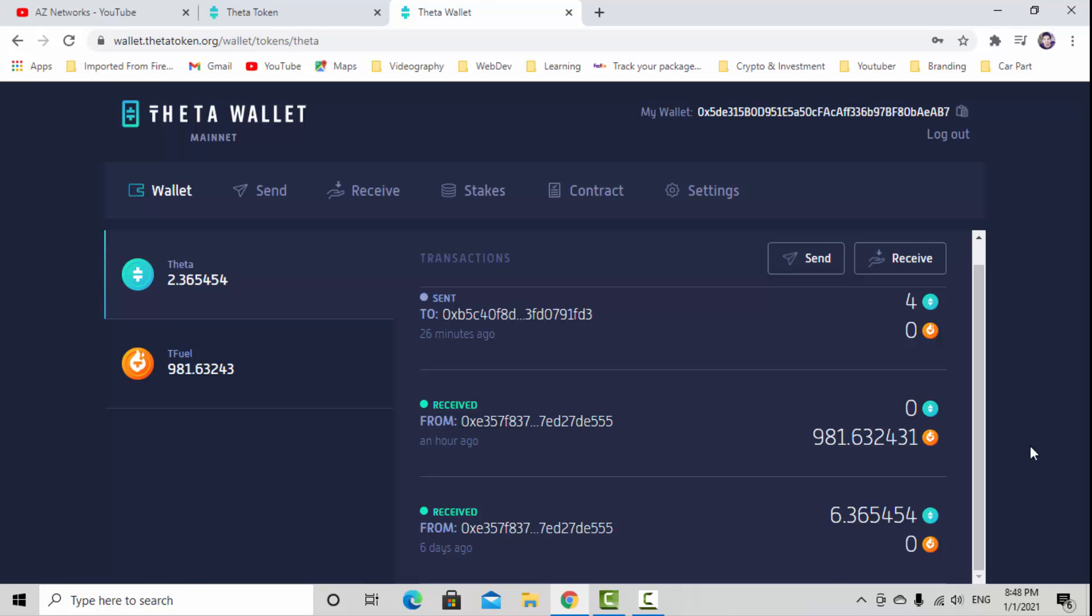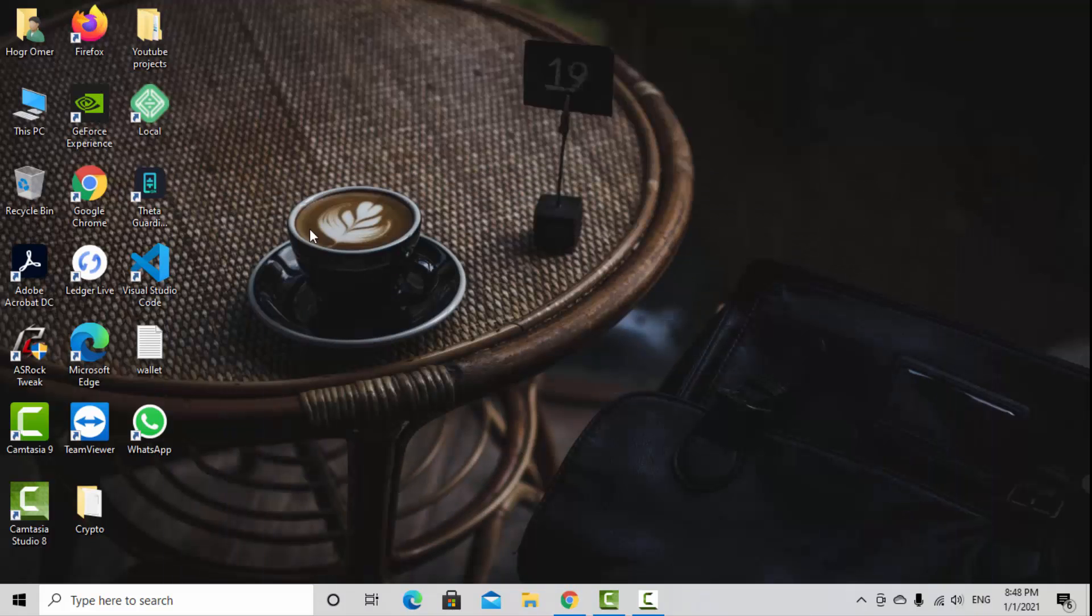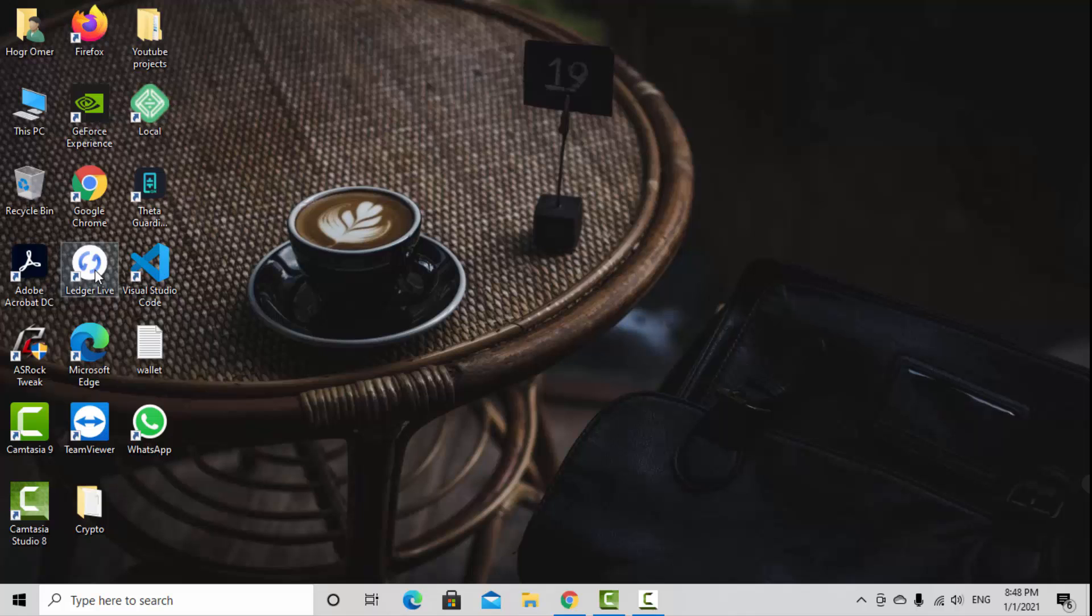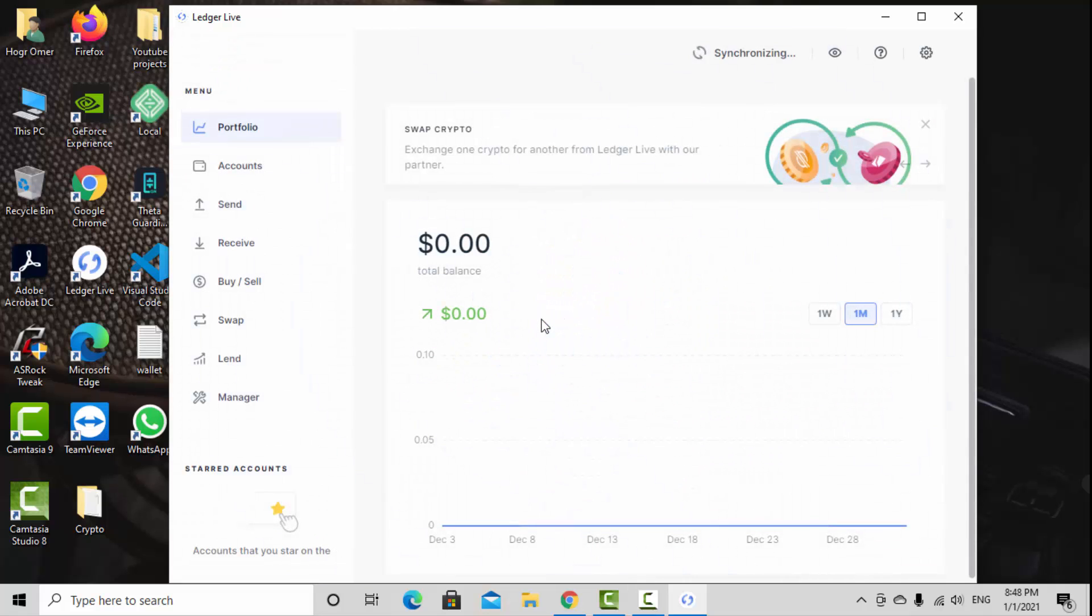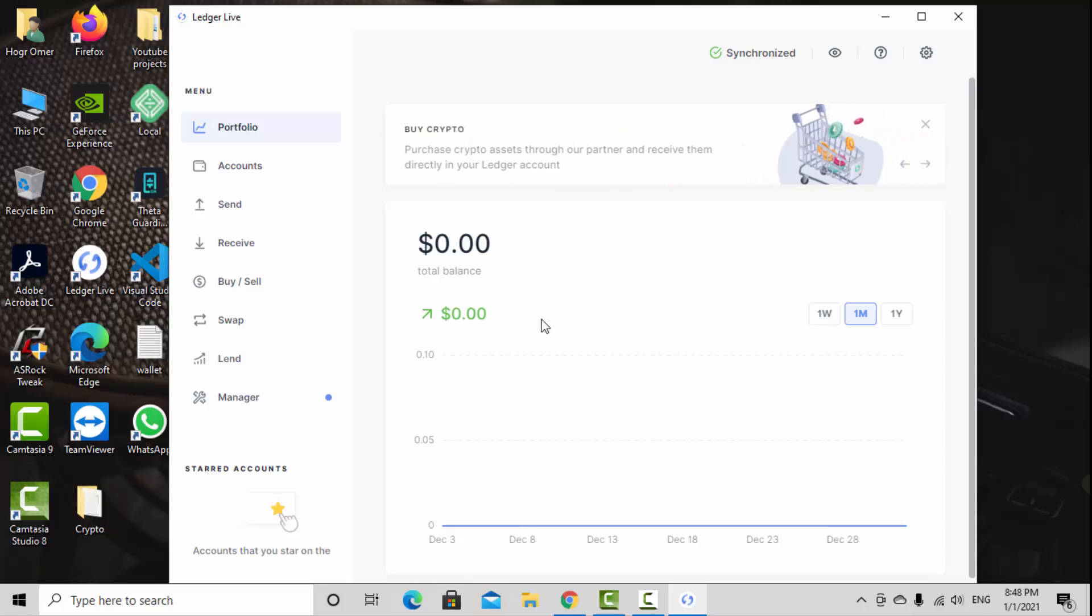You need to have a Ledger hardware wallet. For this reason, I'm going to open the Ledger Live. It doesn't matter whatever hardware wallet you have.